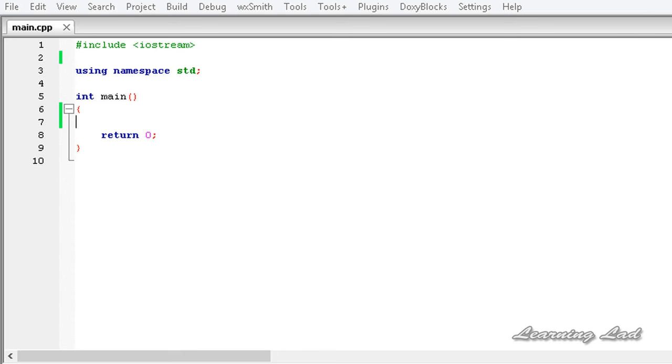Hi, this is Anil and welcome to the video tutorial for the Learning Lad on C++ programming. In this tutorial we are going to learn how to read an entire line in C++.